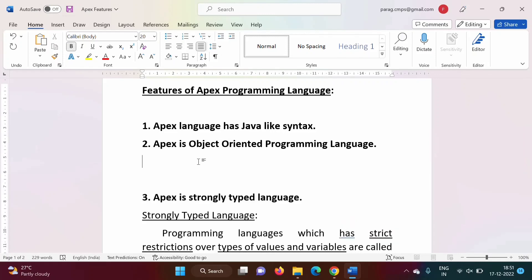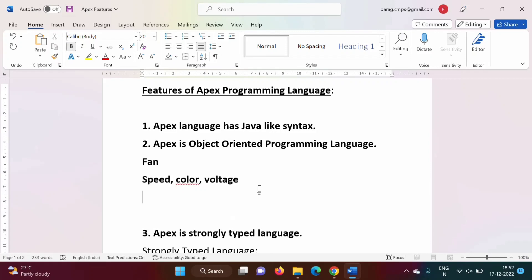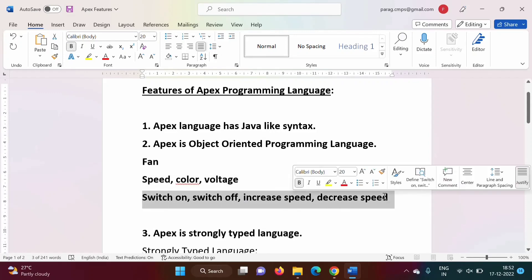Let me give one simple example: a fan. A fan has some attributes — for example, it has speed, it has color, it requires some voltage. These are the parameters related to a fan. What operations can we perform on this fan? We can switch it on, we can switch it off, we can increase speed, we can decrease speed.